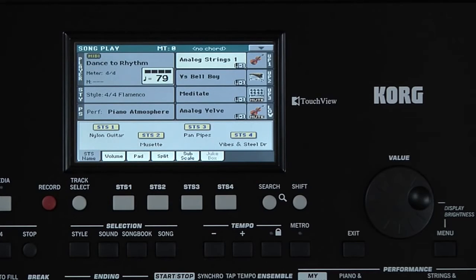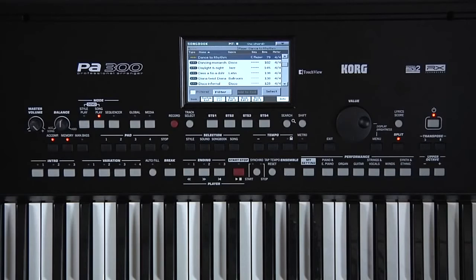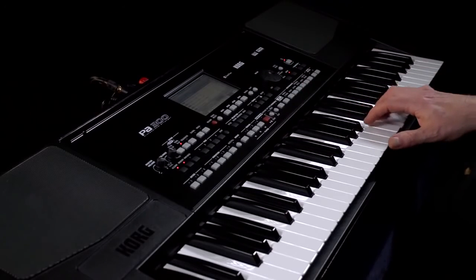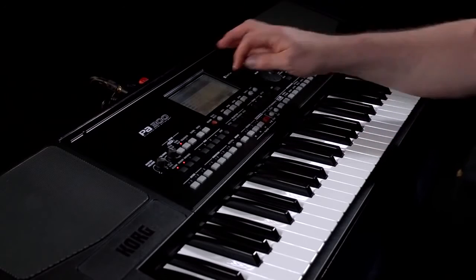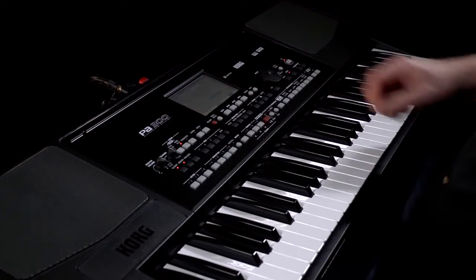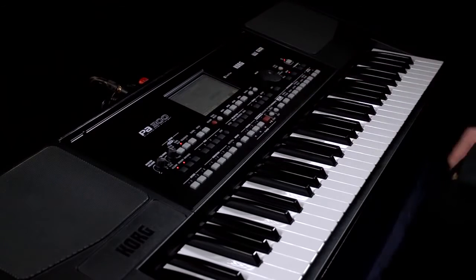You can edit and add things to your Songbook entry later on. For example, let's add an STS and lyrics to the entry we just made. Back to Songbook. Choose another performance. Go to Book Edit 1 page. Check off the STS Write Current box, and choose to save it to STS 1.